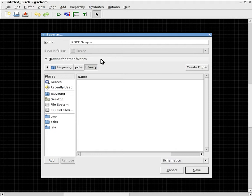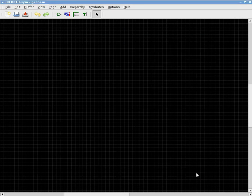But in this case, I'll just do the simple thing and just name it as the component itself. So click Save, and I have just saved the file.